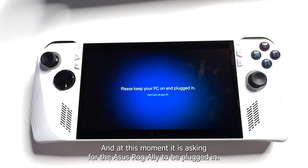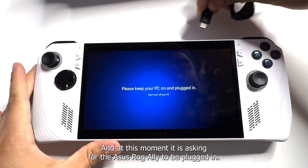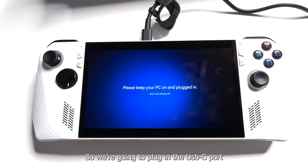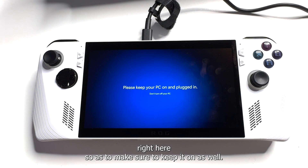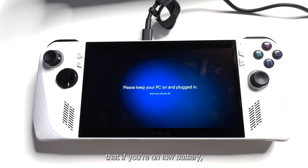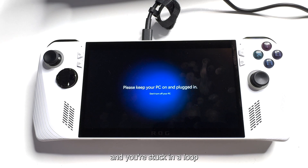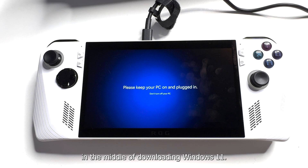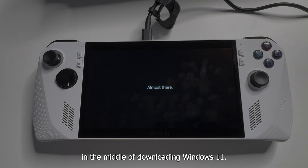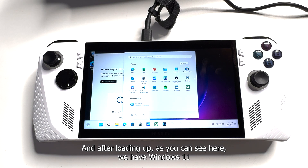At this moment it is asking for the Asus ROG Ally to be plugged in, so plug in the USB-C port right here just to make sure to keep it on. This is just to make sure that if you're on low battery, the system doesn't corrupt and you get stuck in a loop in the middle of downloading Windows 11.